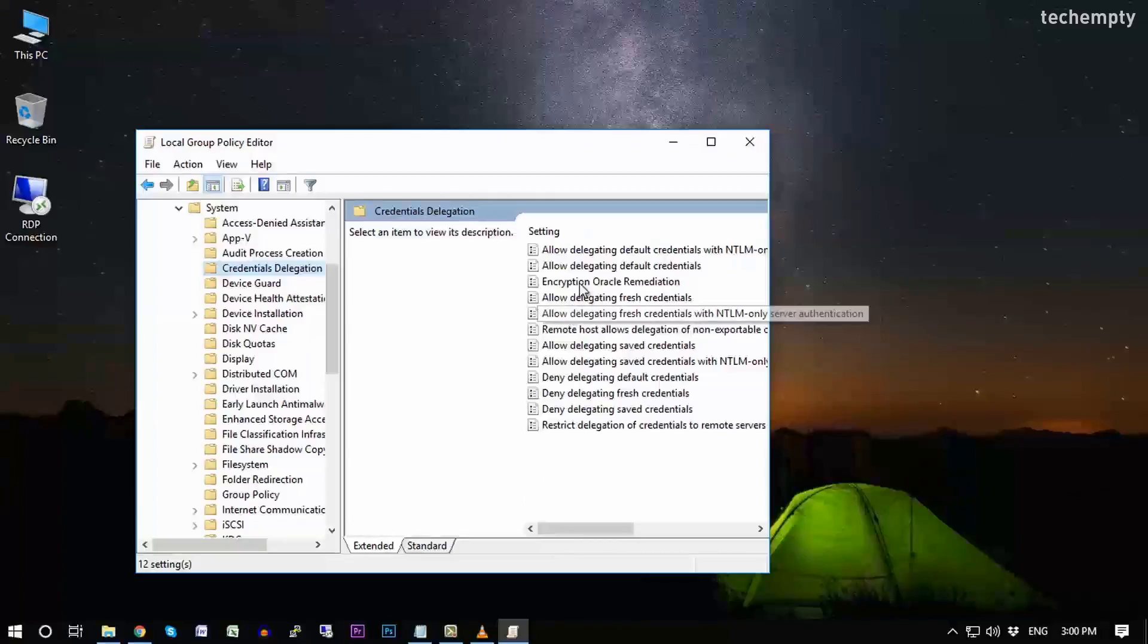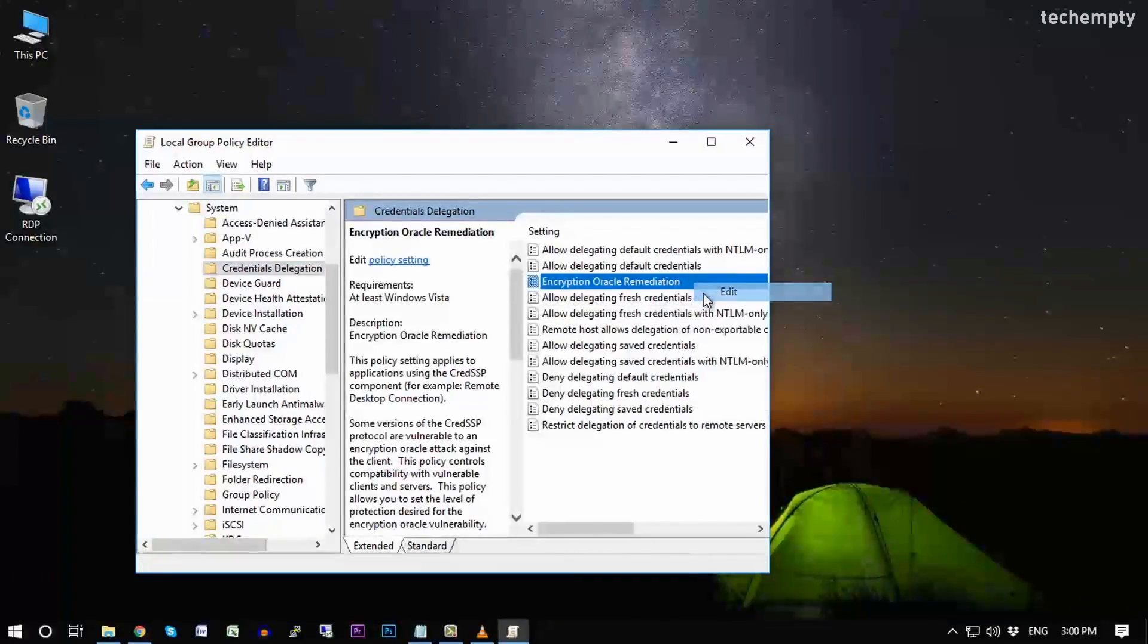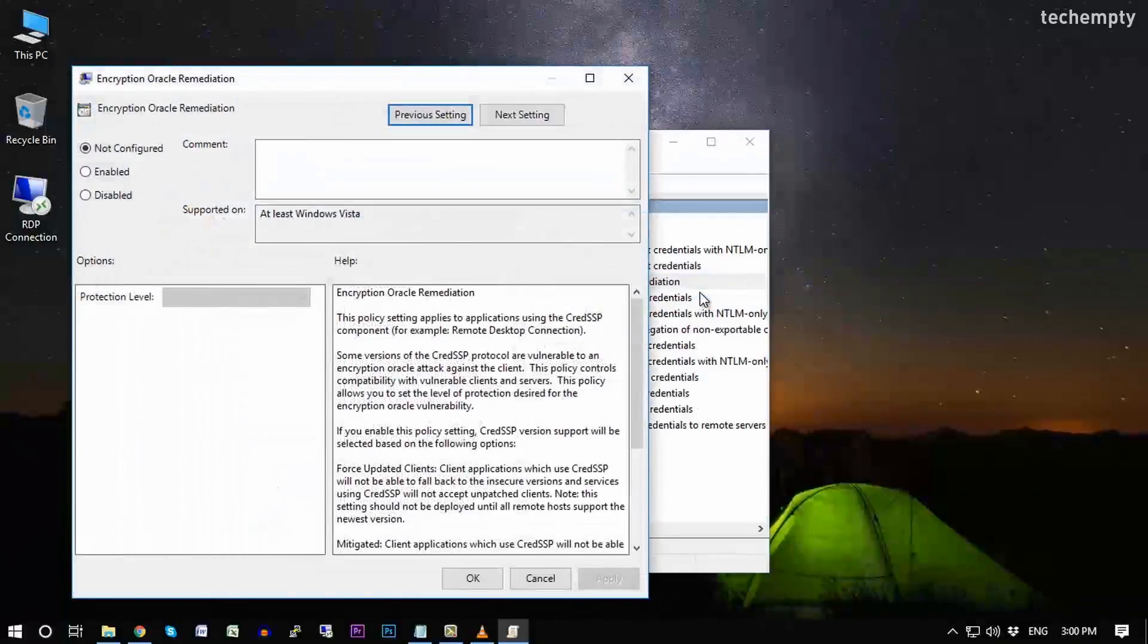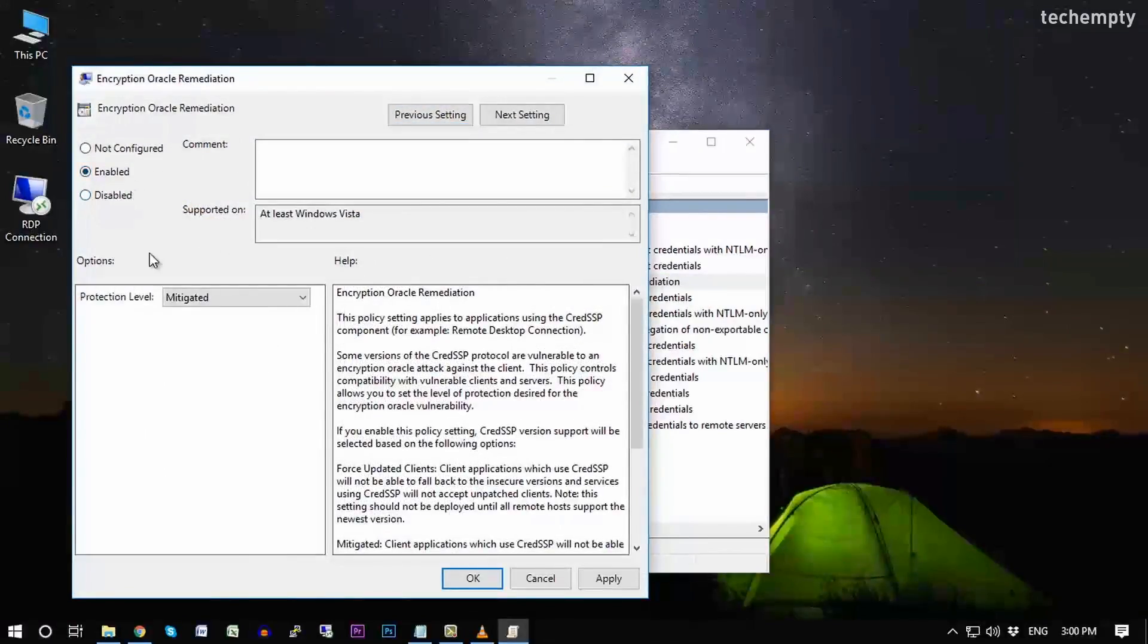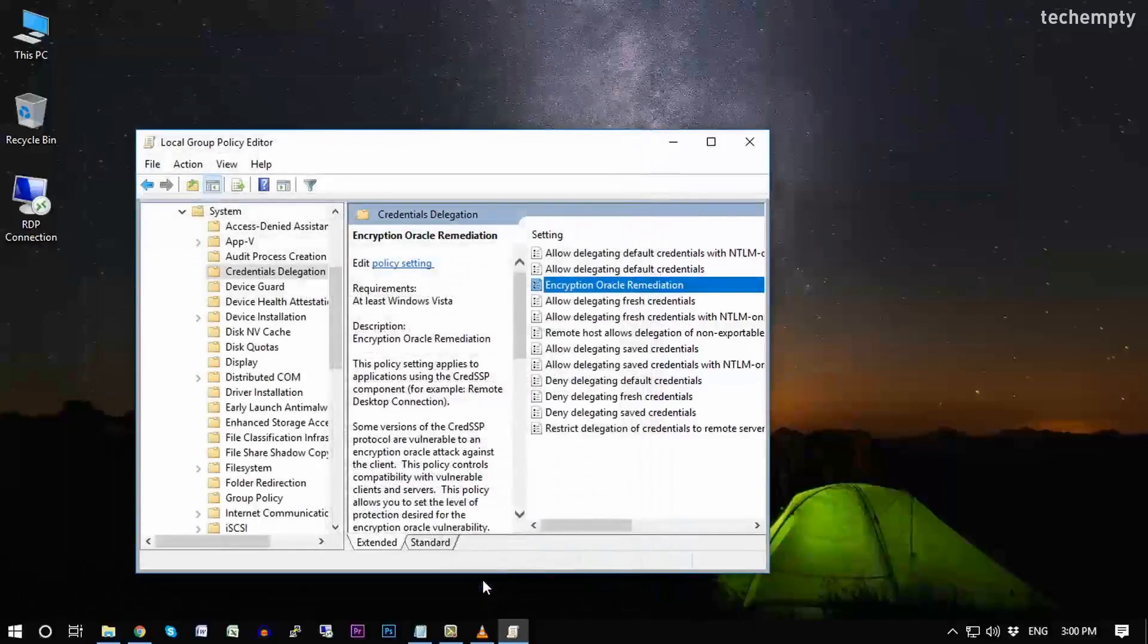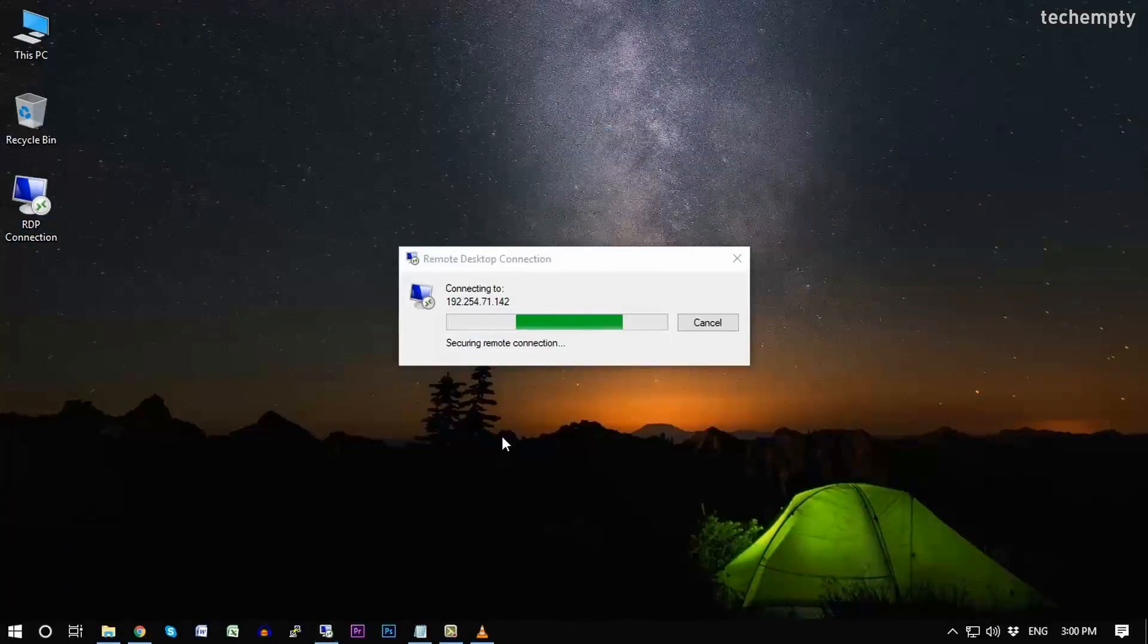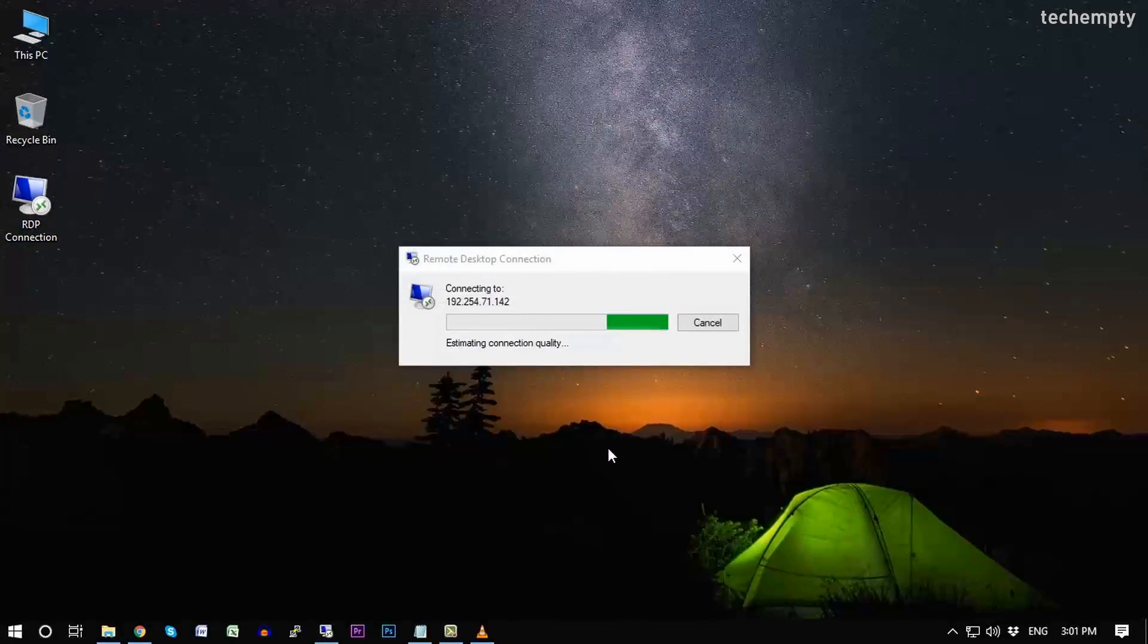And here find Encryption Oracle Remediation, right click on it, then choose Edit. And now here enable Encryption Oracle Remediation, then change the protection level to Vulnerable. Finally apply the changes, then click on OK. Here's how you can fix CredSSP encryption oracle remediation error in Windows 10.